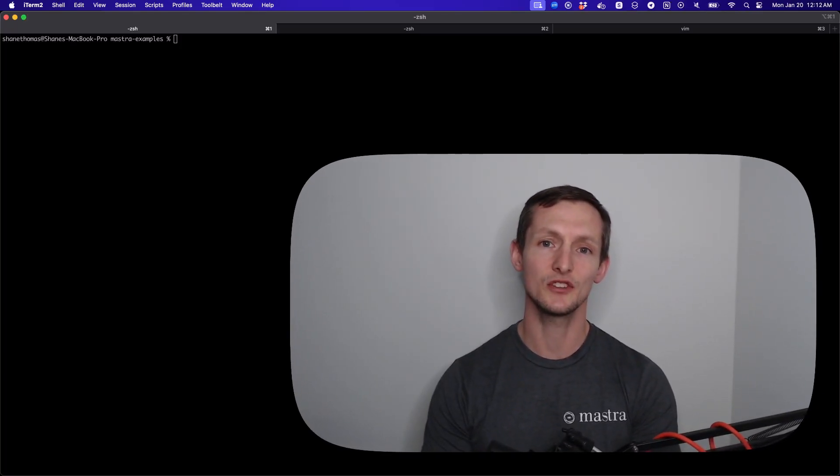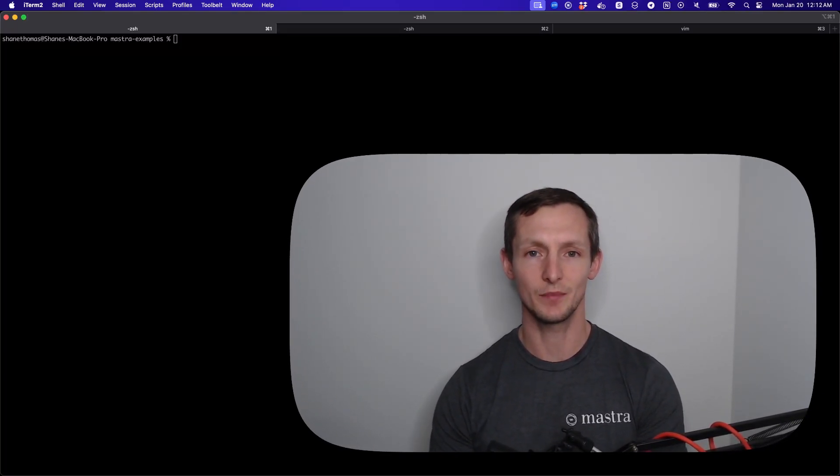Let's build a simple agent with Mastra using a chef example. Let's get started.